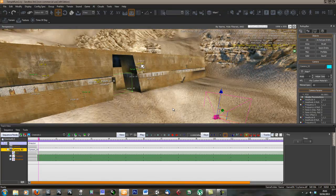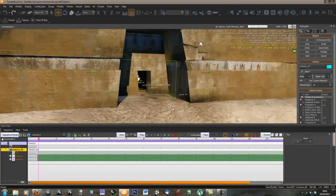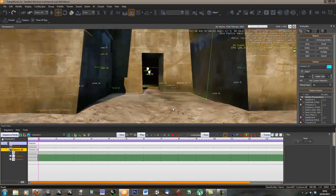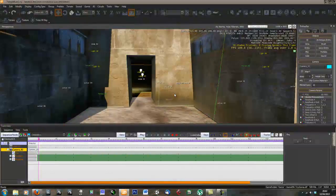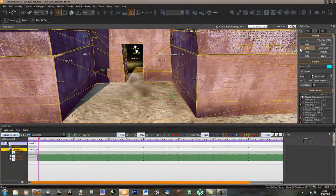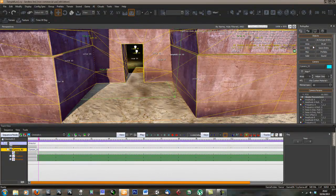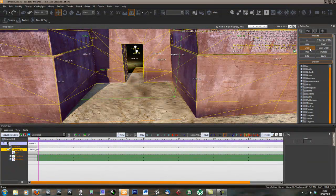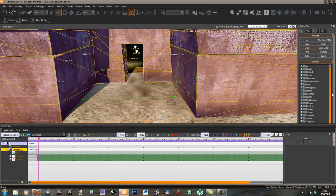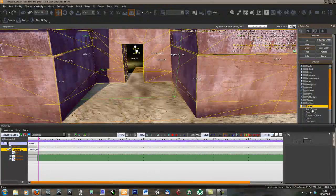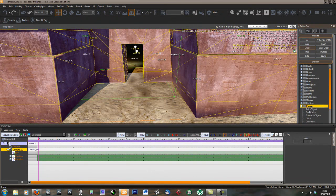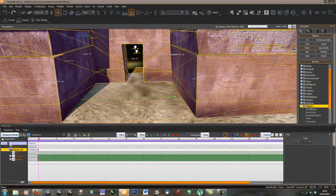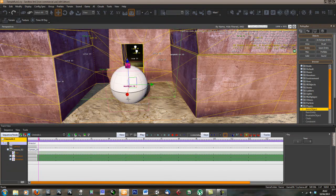Now that we've got a camera, let's bring in an entity to look at with our camera. Let's bring in a character with some animation. To do this we're going to add an anim object. Go to entity, physics, anim object.